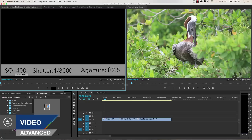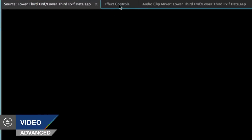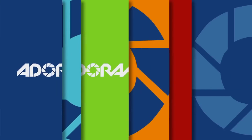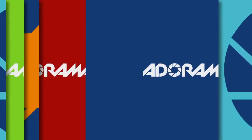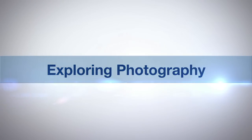In this episode we'll talk more about using live text templates in Adobe Premiere Pro and After Effects. AdoramaTV presents Exploring Photography with Mark Wallace.